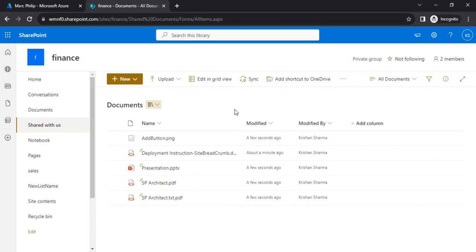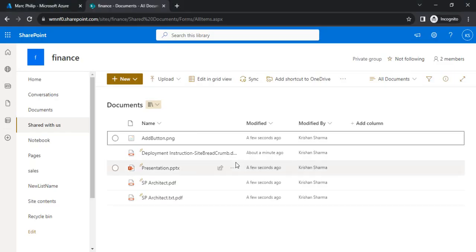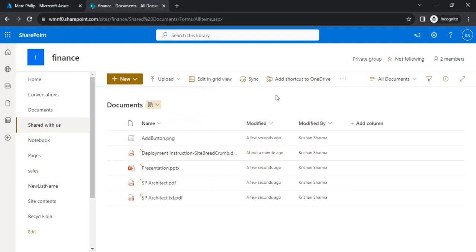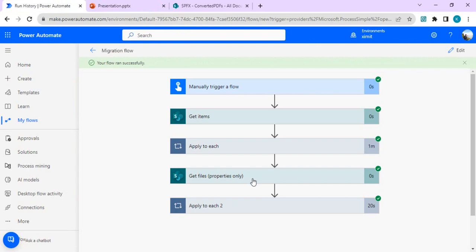As mentioned at the start, after moving the content I want to update the modified date and modified by fields post migration, so the data doesn't look like it was created just seconds ago by the person running the flow. In the next video I'll update those two fields as part of the migration workflow. This approach also works for moving files across SharePoint sites within the same tenant. That's it for today's video — thank you!